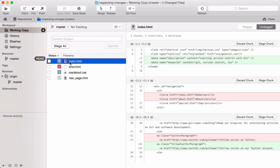A diff doesn't show the complete file from beginning to end. You wouldn't want to see everything in a 10,000 lines file when only two lines have changed. Instead, it only shows those portions that were actually modified.